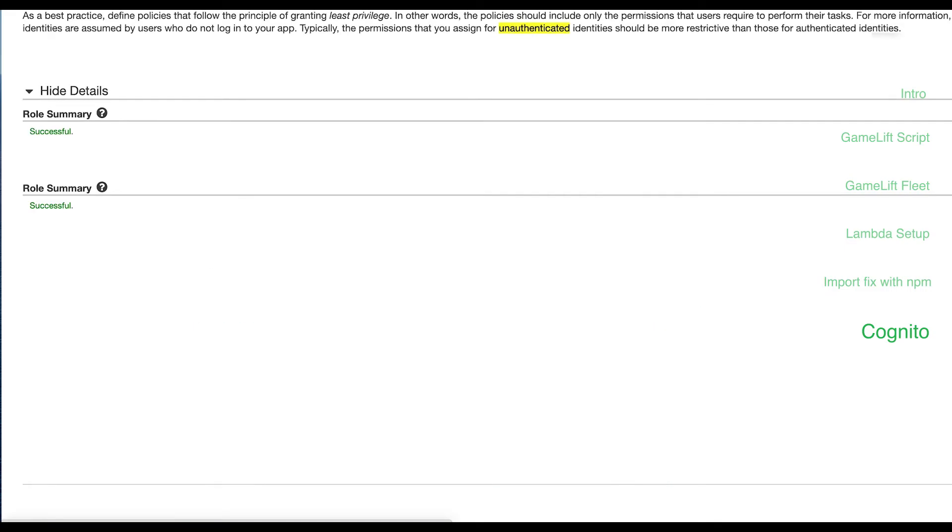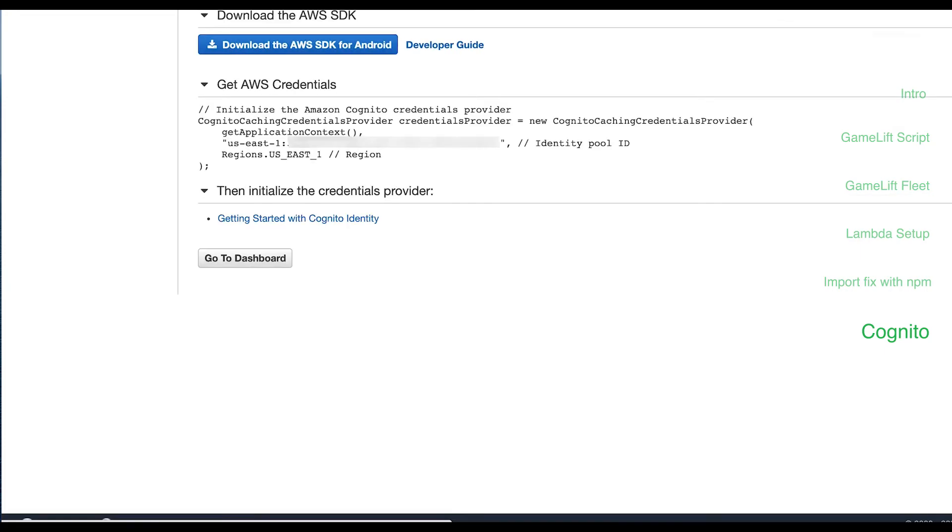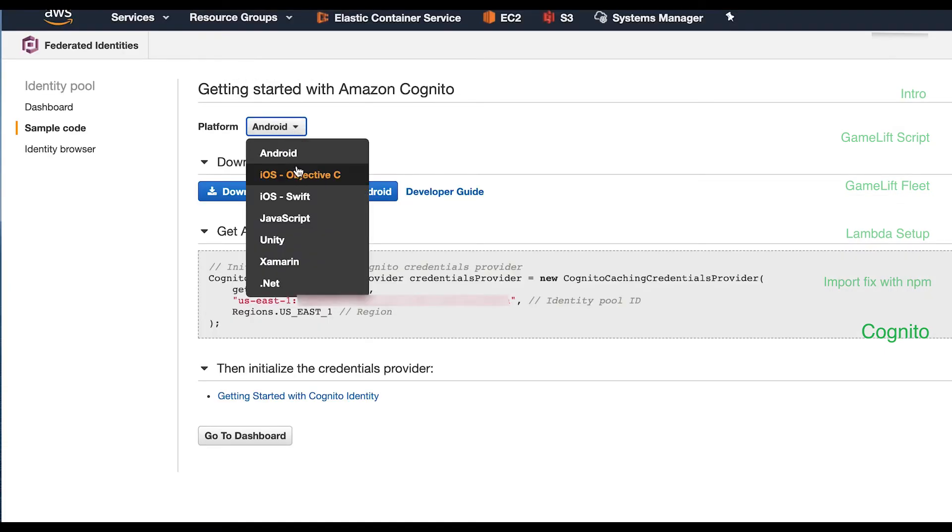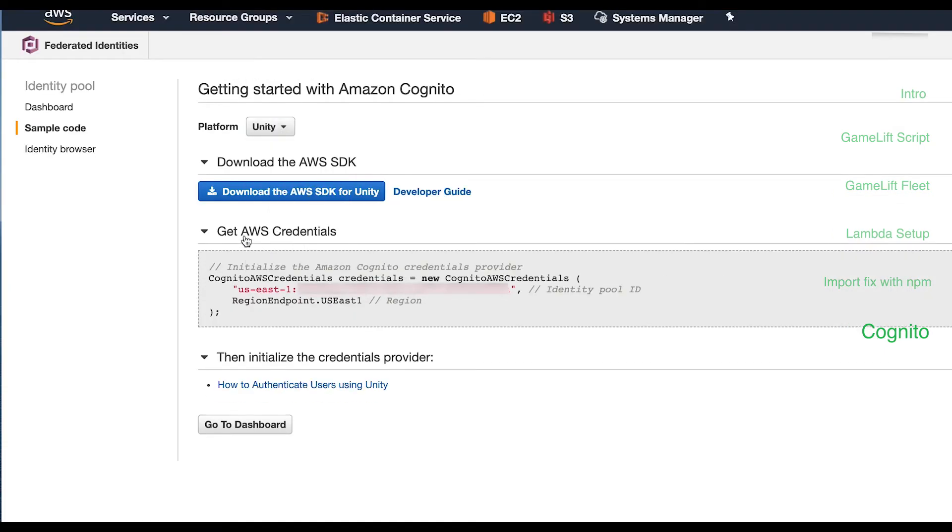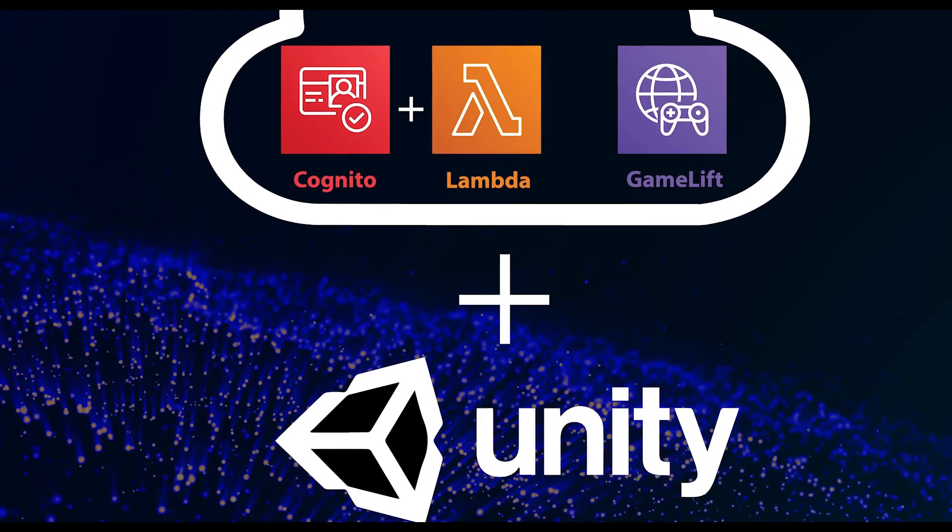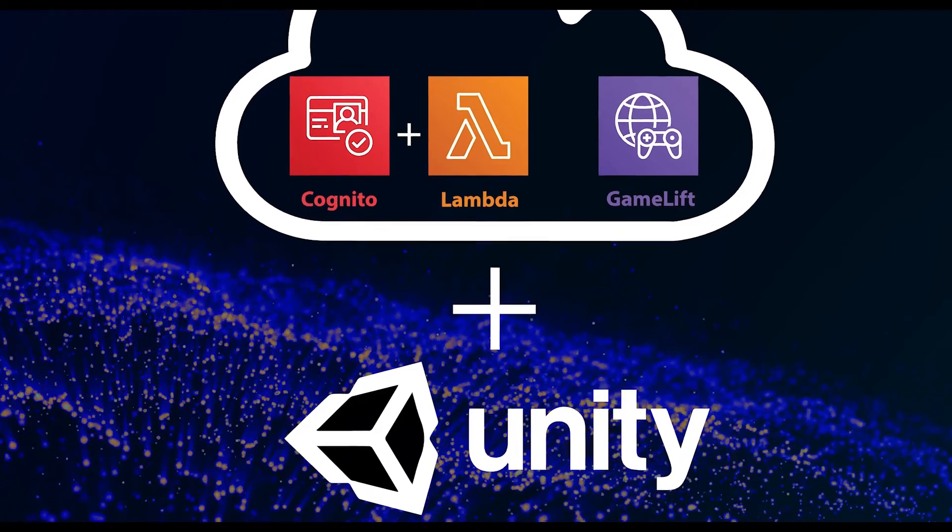Very important here. Select Unity next to the platform. Then copy the AWS credentials code to a safe spot because we're going to be needing it in part three.